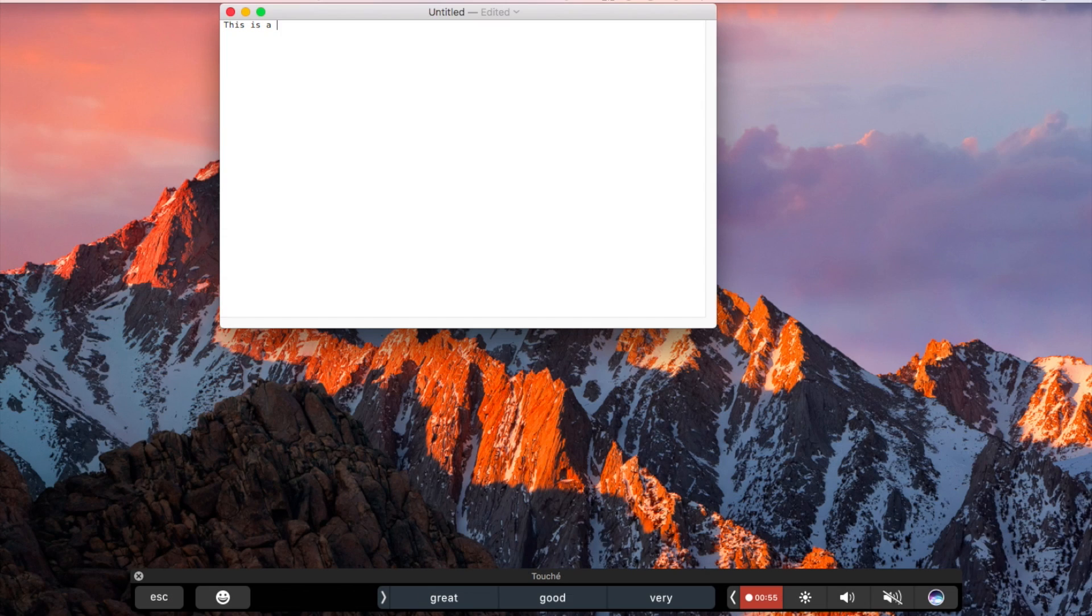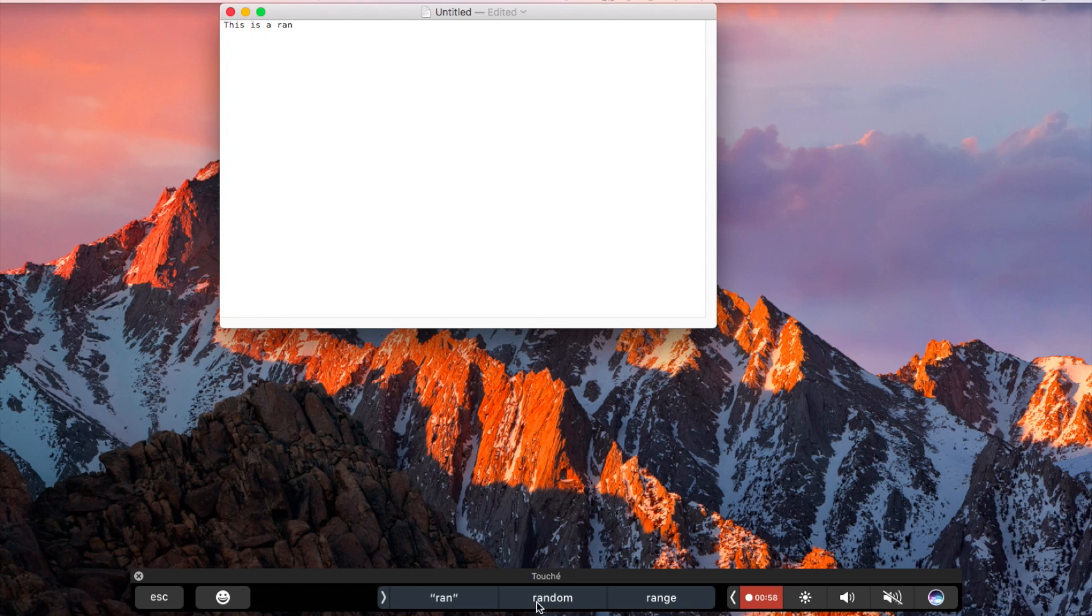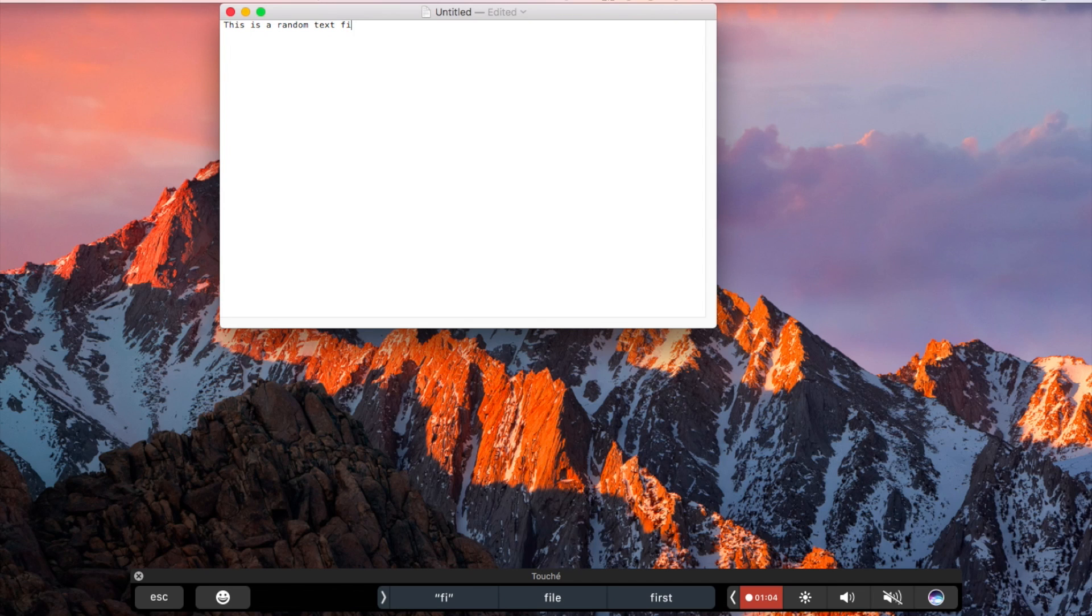While typing, the touch bar attempts to offer word suggestions, however, it is really slow. This is not the fault of the app you're using. The real touch bar on the late 2016 MacBook Pros is also slow when it comes to auto-complete and word suggestions.